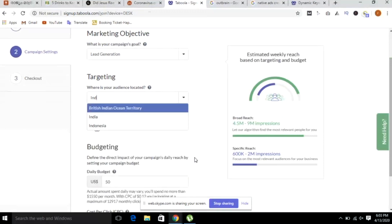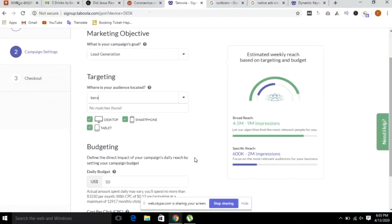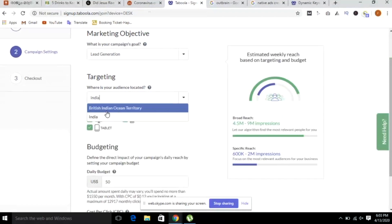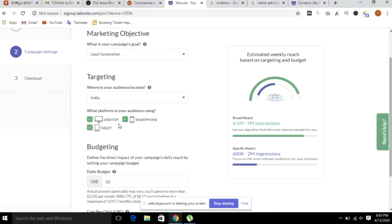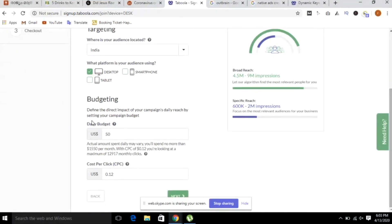If you need to use small products, there are no matchers. If you need to target a wide item, it must be available in India. I am using a desktop, a tablet, and a smartphone. I am using a daily budget — the minimum is $10.